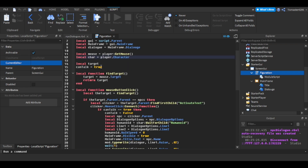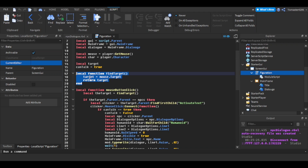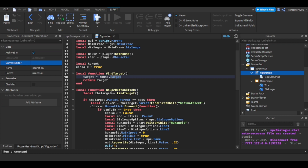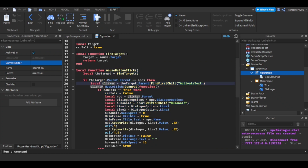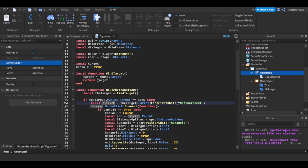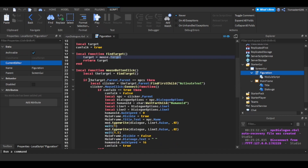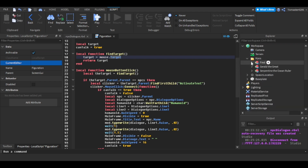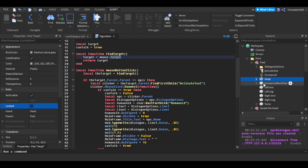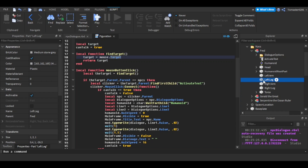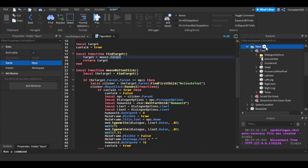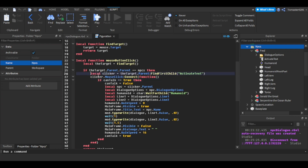There's a boolean called 'canTalk' — basically whether you can talk or not. The first function, 'findTarget', finds the target by setting it to mouse.Target and returning it. In the click function, target equals findTarget, which equals mouse.Target. Then I check if target.Parent.Parent — I use dot Parent dot Parent because when you aim at the NPC you'll hit one of its parts, so going up two levels gets you to the NPC. If that parent is the NPCs folder it runs the logic; that check avoids errors.